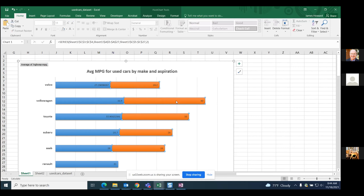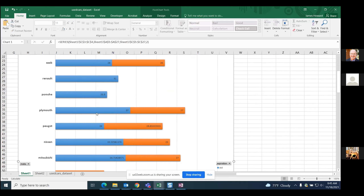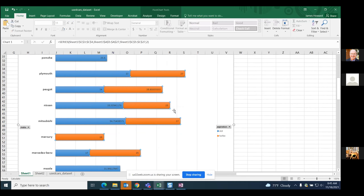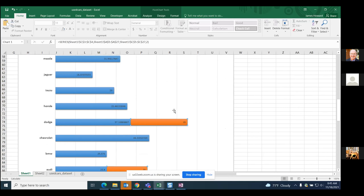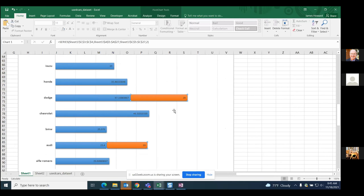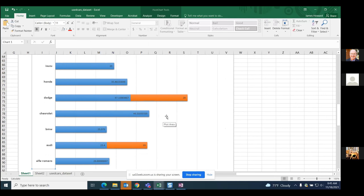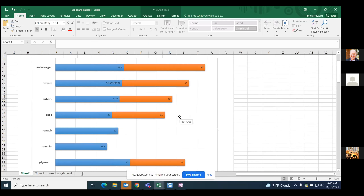Volkswagen had a significant increase in average fuel economy for used cars with turbo aspiration instead of standard normally aspirated engines. Plymouth was exactly the opposite - if you put a turbo on a Plymouth, you're going to lose about 10 miles to the gallon on average. And here's something suspect to me - 46 miles to the gallon for a Chevy. Something's not right there, at least for the models we're used to dealing with.